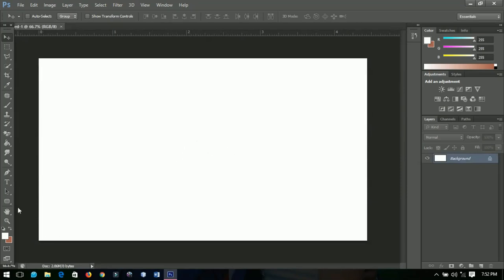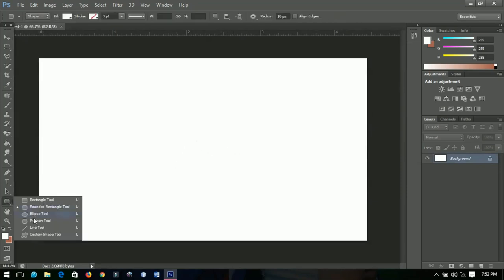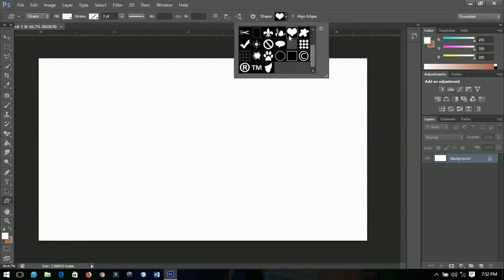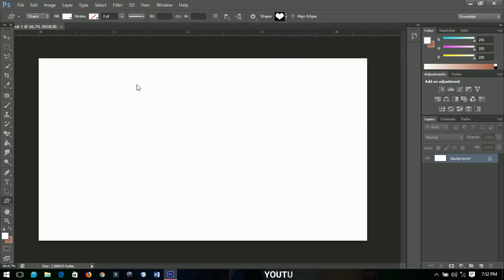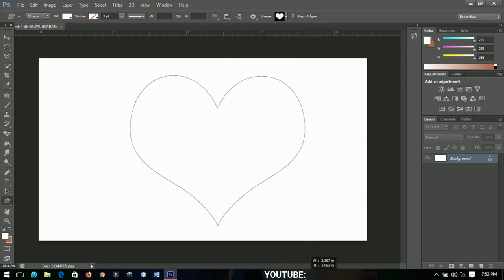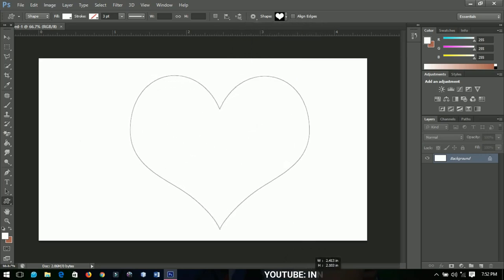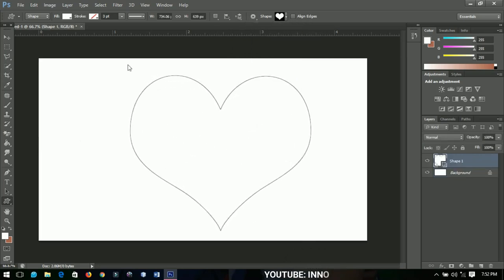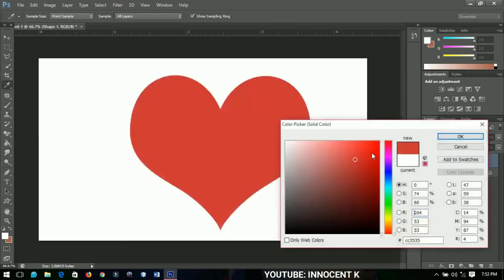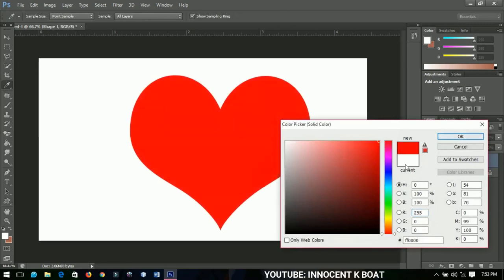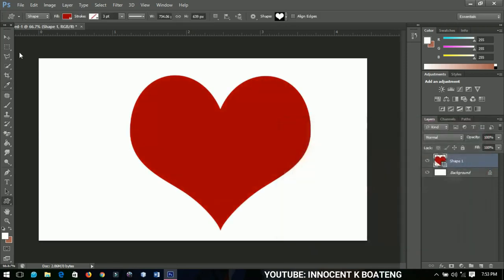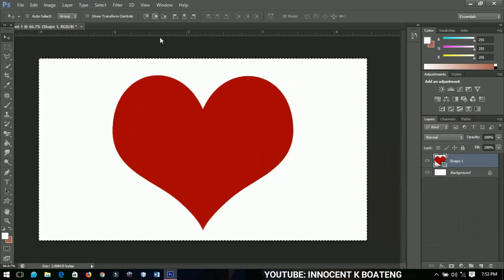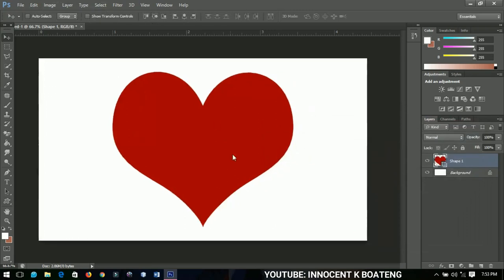We're going to draw any shape at all. Let me go ahead and pick the custom shape, the heart shape. I'm going to hold Shift to draw any size of heart like this. You can decide to give it any color, it won't affect what we're about to do. You have it in the center, and then we're going to place an image in this particular shape.